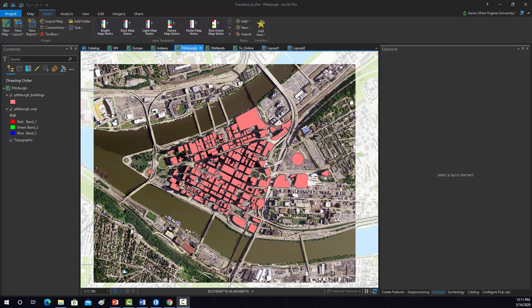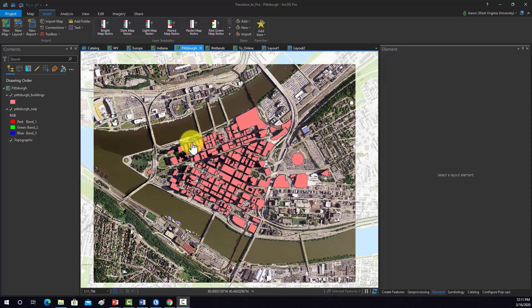Alright, so here we have a 2D map of Pittsburgh point area with some building footprints over top of some orthophotography. What I would like to do is make a 3D scene out of this object that's draped over an elevation surface and we have the building extruded to a height.